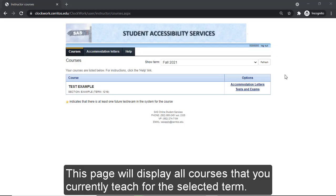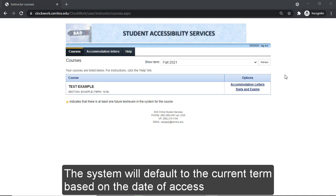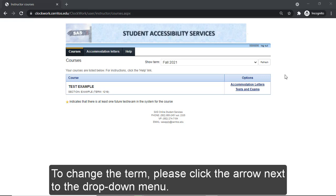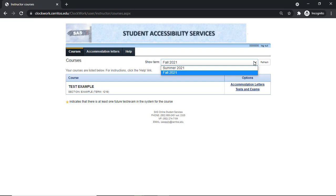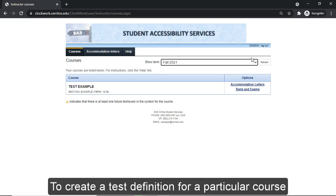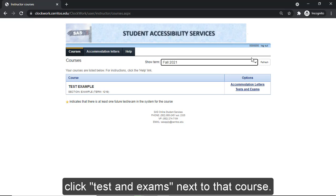This page will display all courses that you currently teach for the selected term. The system will default to the current term based on the date of access. To change the term, please click the arrow next to the drop-down menu. To create a test definition for a particular course, click Tests and Exams next to that course.